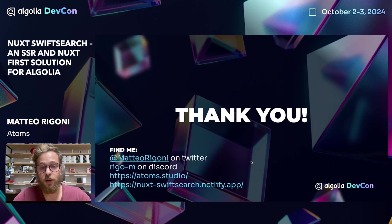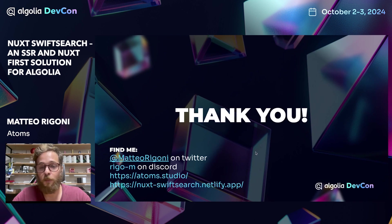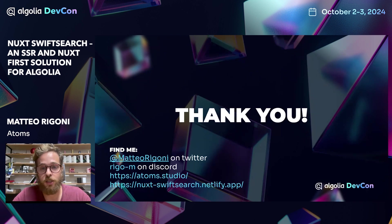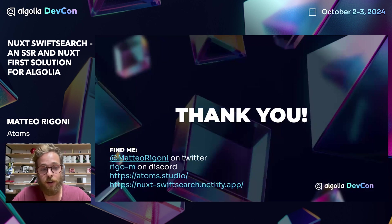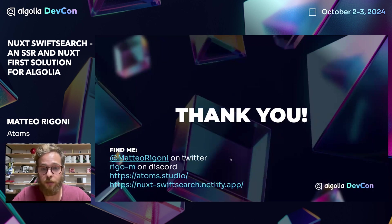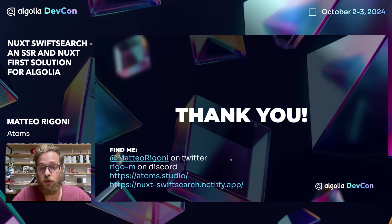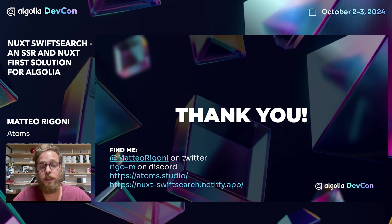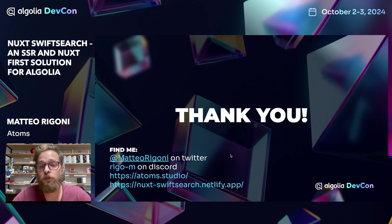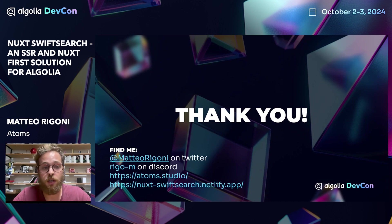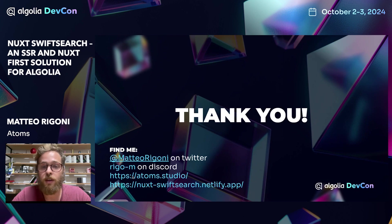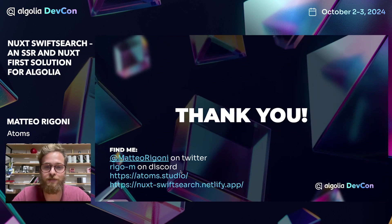Thank you for joining me for today. I hope you enjoyed a brief introduction to Nuxt 3 and Nuxt SwiftSearch. You can find me on Twitter. You can find me on Discord and also on the Algolia Discord where I will be very happy to help you with anything Vue related. You can also find the company where I work at https://atoms.studio. Thank you again and happy coding.